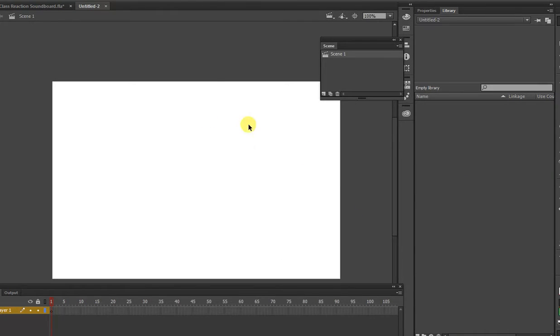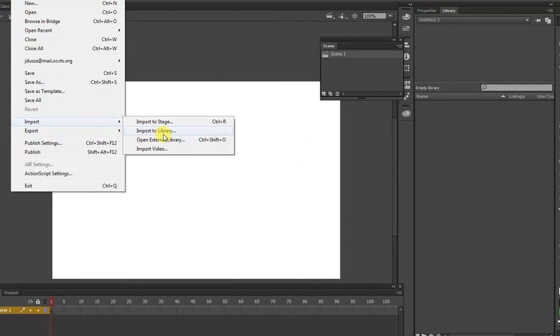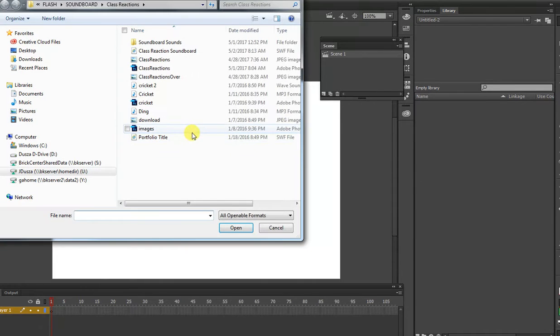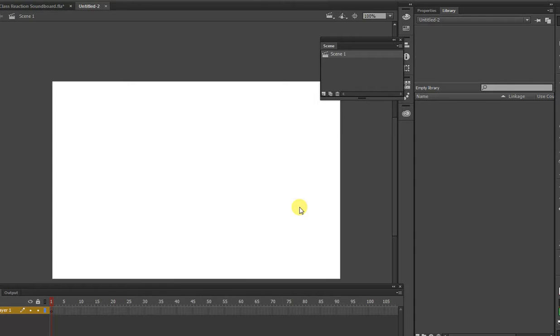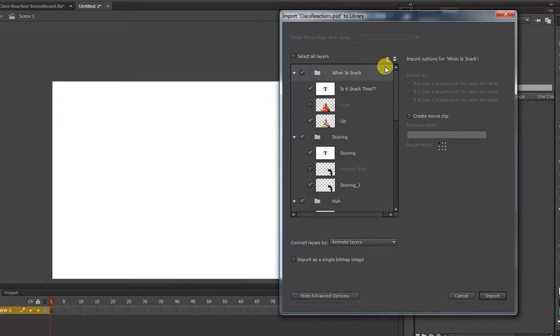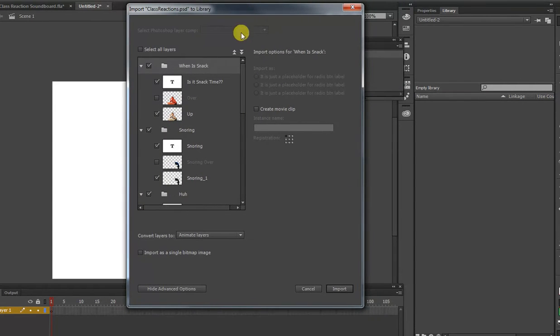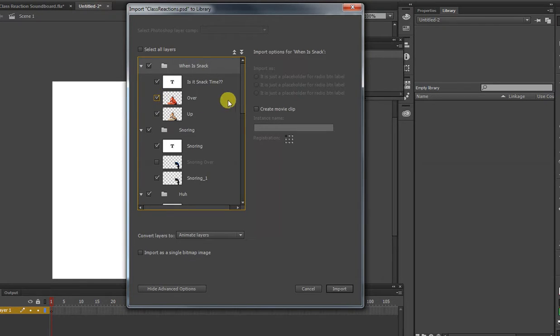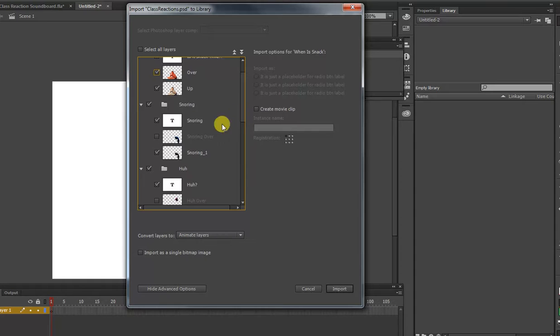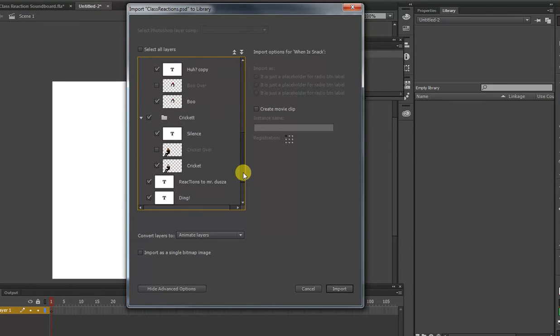Now what we're going to do is we're going to select File, Import to Library. And now we're going to select that Photoshop file. And what it does, the benefit of using a Photoshop file is now you can select whatever layers you want to bring in. So this is why I was saying, if you didn't have all of your images prepared, I still want you to follow along, and you can always just add new layers as you create them.